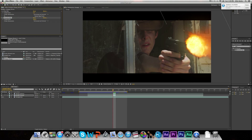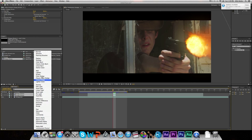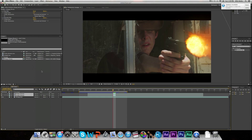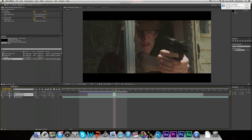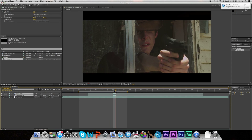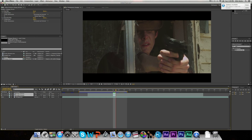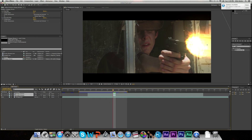And now the final step is we're going to set both of the blending modes of these layers to Add. And there you go — Add gives it its own personal glow and makes it look a lot more realistic.